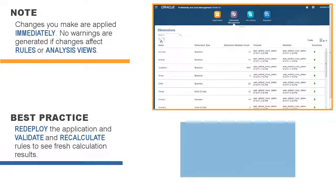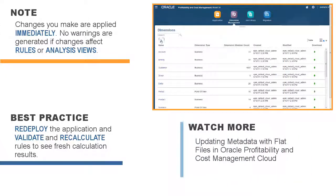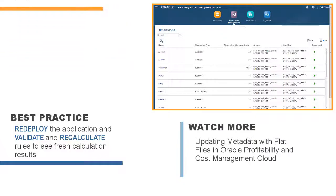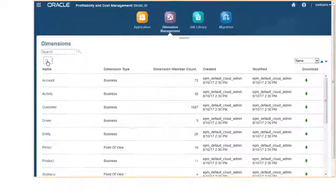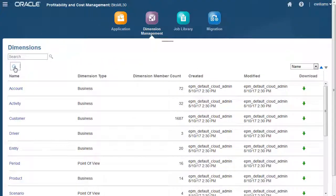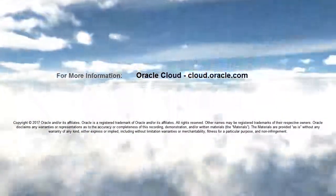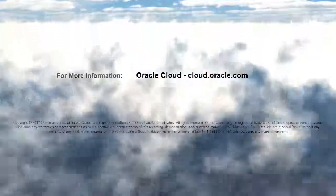For more information on updating dimensions by loading flat files, see our tutorial on updating metadata with flat files. In this tutorial, you saw how to update dimension metadata using the Dimension Editor in Oracle Profitability and Cost Management Cloud. To learn more, visit cloud.oracle.com.